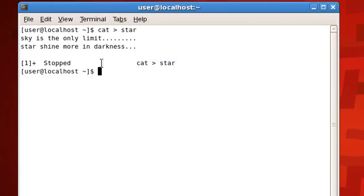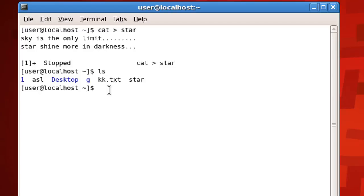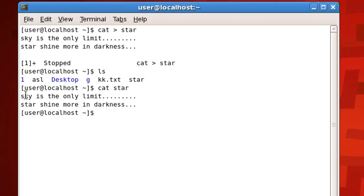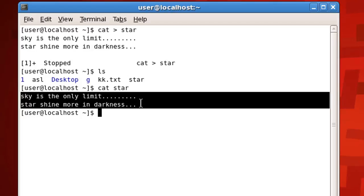To check whether the file has been created, use the simple ls command to check the contents of the directory. I can see the file 'star' is there. The second use of the cat command is reading what's inside a file. Use cat space then the filename — 'star' — and press Enter, and you get the content back.